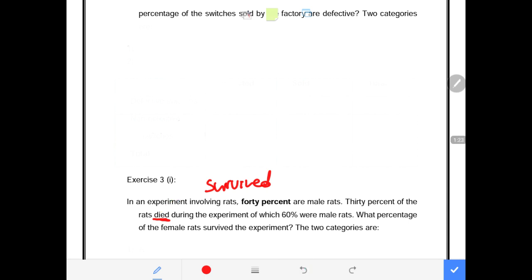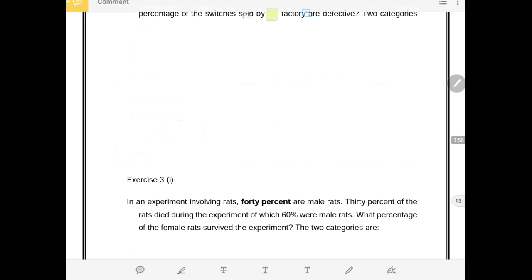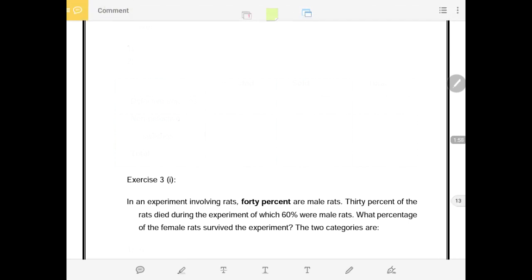Those that die, others will not die but survive. So now we have male and female, and we have those that died and those that survived. There are those that died and were males, and those that died and were female rats. The question asks: what percentage of the female rats survived the experiment? We have male rats, female rats, those that died, and those that survived.